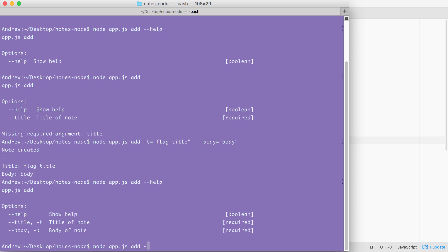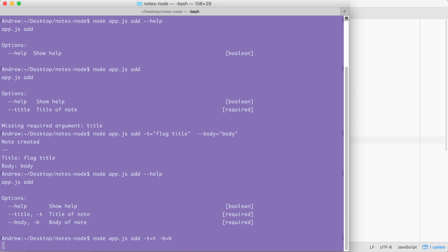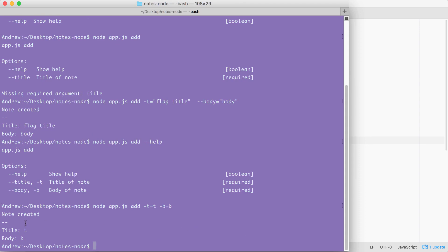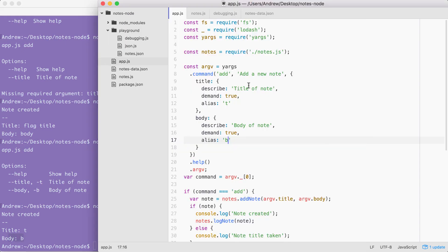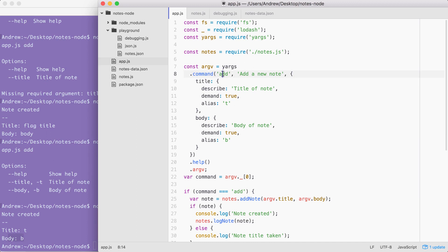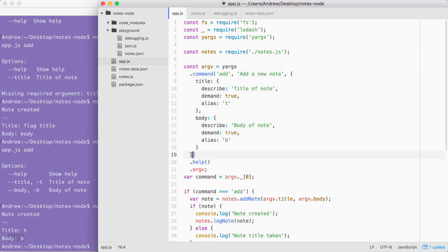Now I'm going to go ahead and run add — node app.js add — passing in two arguments: -t set equal to 't' and -b set equal to 'b'. When I run the command everything works as expected — a new note was created with a title of 't' and a body of 'b'. With this in place we've now successfully completed the setup for the add command — we have our add command, a description, and the block that specifies the arguments. Now we have three more commands to add support for.